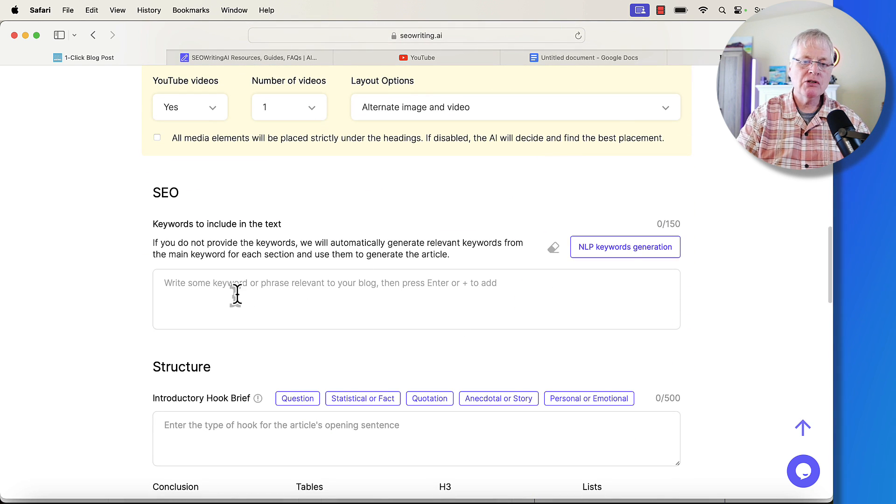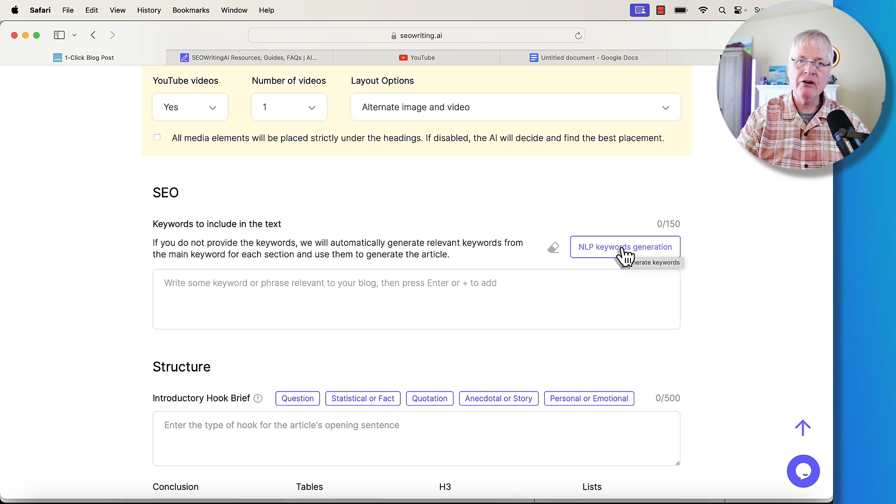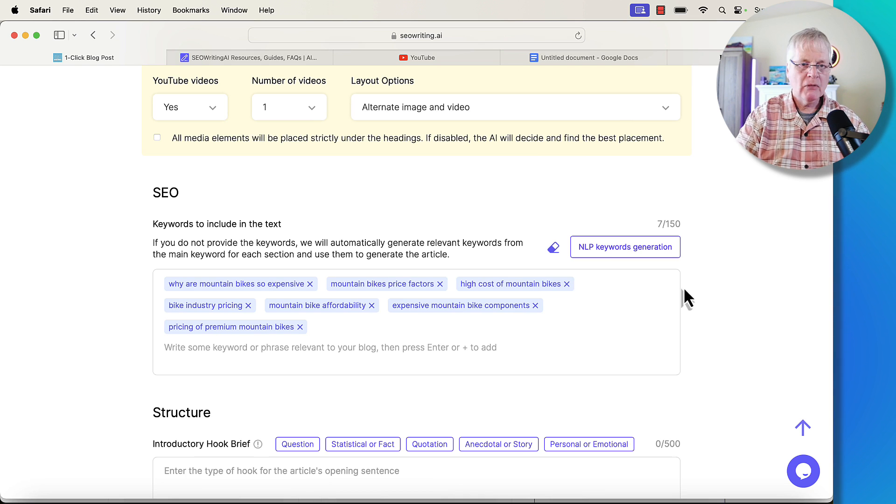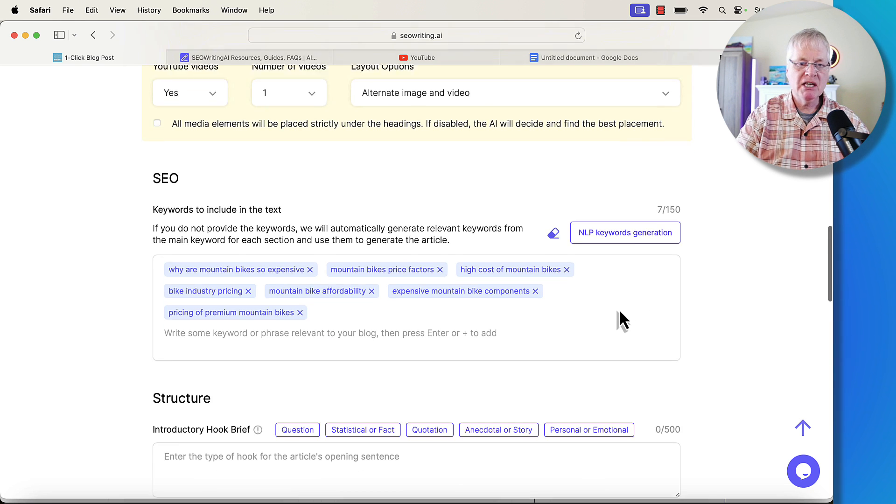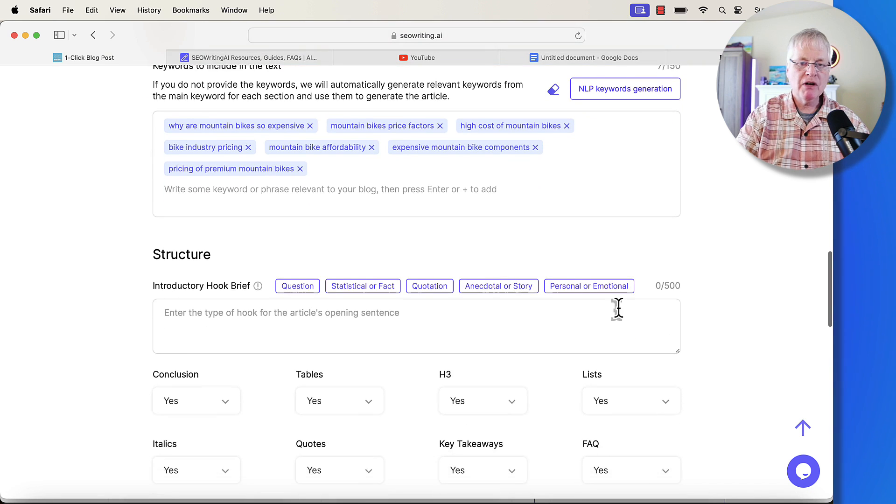Now, SEO. You can generate NLP keywords. It'll do that for you automatically. You could pull them in from NeuronWriter if you wanted to do that, if you have that as an SEO optimization tool. I'm just going to go with SEO writing's keywords that they put in.